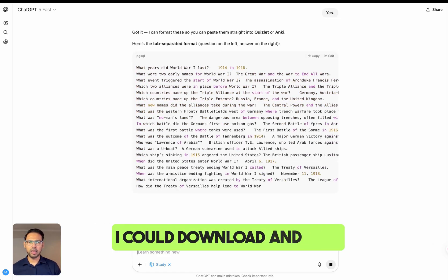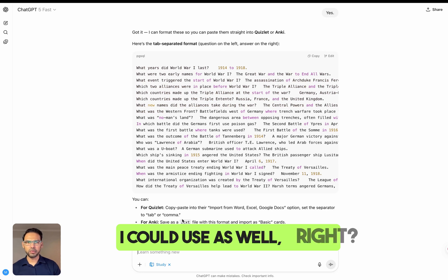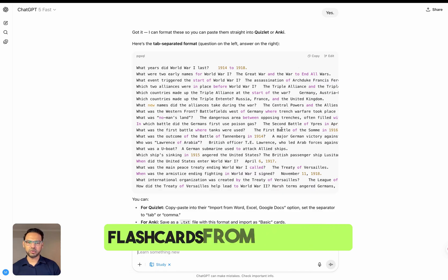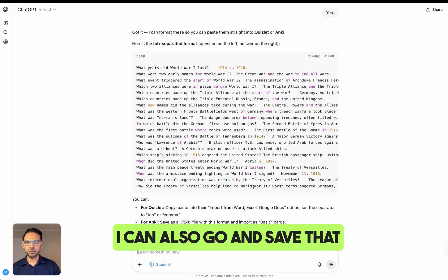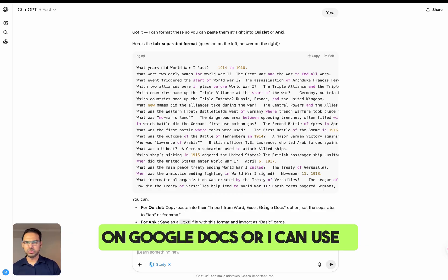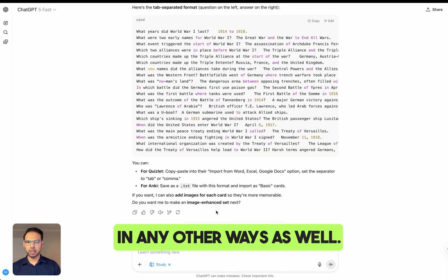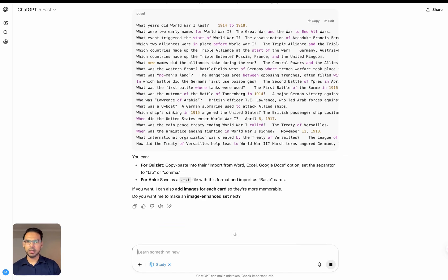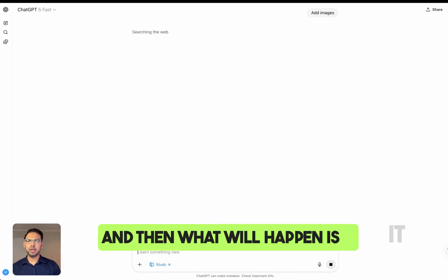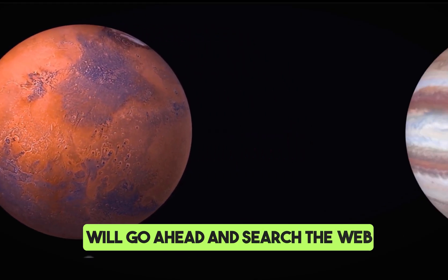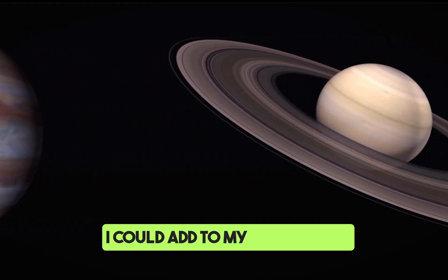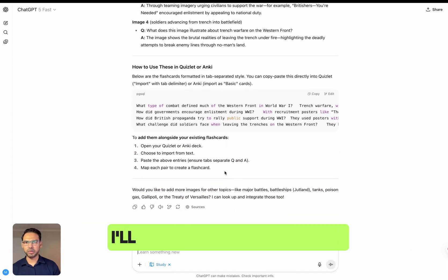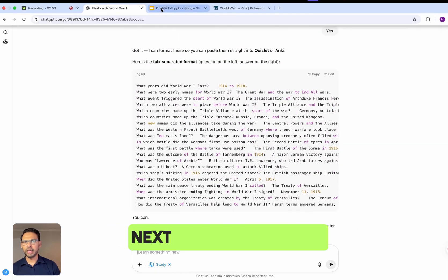Now it will create flashcards that I can download and use. I could copy them and save them to Google Docs or use them in other ways. I can also add images — it will search the web and find images to add to my flashcards. Here are my finished flashcards ready for revision.